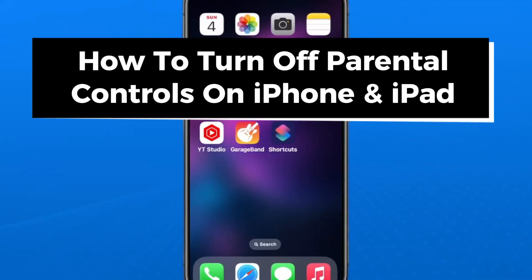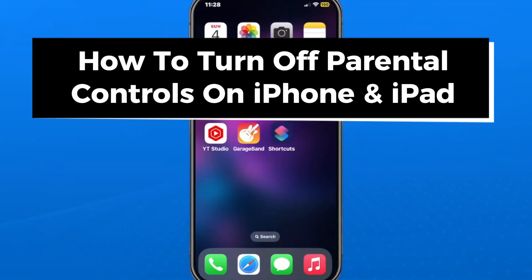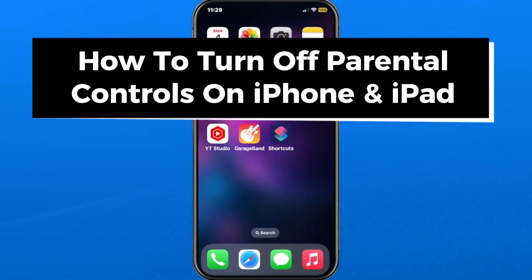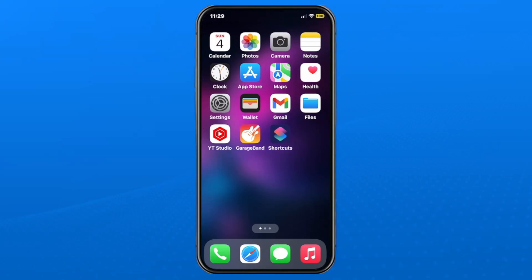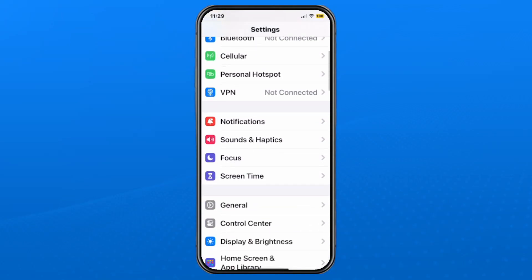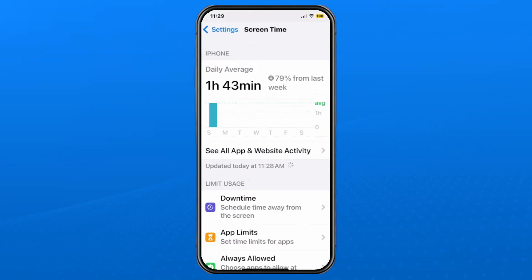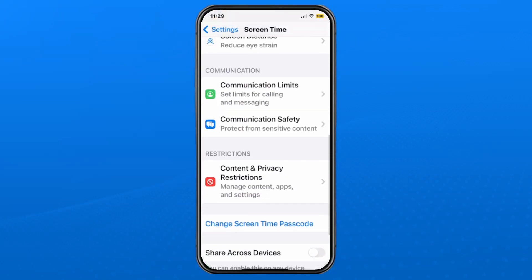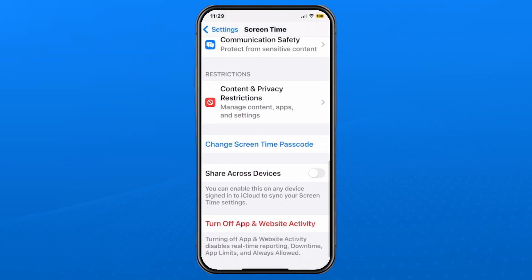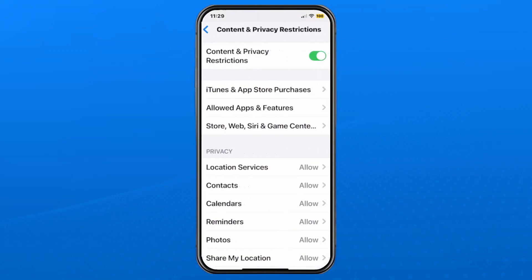In this guide, I'll show you how to turn off parental controls on iPhone and iPad. The first thing you want to do is open up Settings and scroll down until you see Screen Time and tap on it. Then scroll down to the bottom of that page and under Restrictions, tap on Content and Privacy Restrictions.